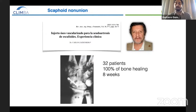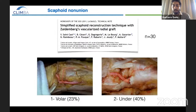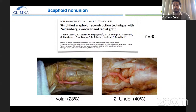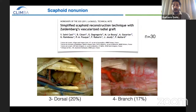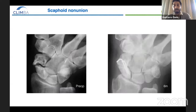Carlos Seidenberg has published 32 patients with 100% bone healing in an average of eight weeks. Saint Cass and colleagues presented a study describing four different anatomical variations of the 1,2 supraretinacular artery — it can arise from the radial artery at the volar side of the first compartment, under the first compartment (most frequent), at the dorsal side of the first compartment, or from a dorsal radiocarpal branch (less frequent).